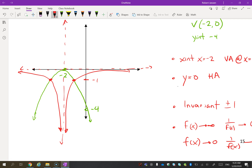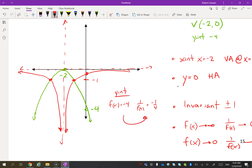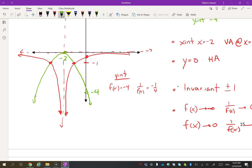We should also find the y-intercept. The y-intercept of 1/f(x) is just the reciprocal of the original y-intercept: f(0) = -4, so 1/f(0) = -1/4. This is essentially what we do with every point — take f(x) and take its reciprocal. The reciprocal of an x-intercept is a vertical asymptote; the reciprocal of ±1 is ±1 (invariant points); the reciprocal of -4 is -1/4. We've taken every point on the original graph and taken its reciprocal.